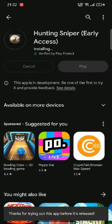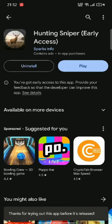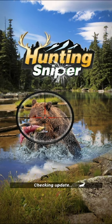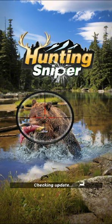Once the application is downloaded, tap on the Play button to launch the application. Open the application and that is how you will be able to download the Hunting Sniper application on your Android device quickly and easily in just a few steps.